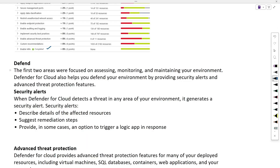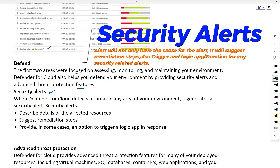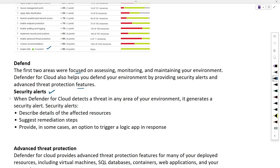The first two areas — continuous assess and secure — were focused on assessing, monitoring, and maintaining your environment. Defender for Cloud also helps you defend your environment by providing security alerts. When Defender for Cloud detects a threat in any area of your environment, it generates a security alert, describes details of the affected resources, suggests remediation steps, and triggers any configured applications such as functions in case of an alert.